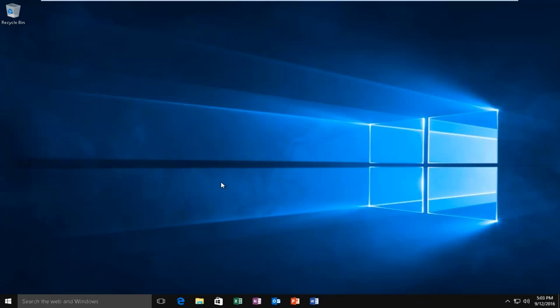Today I'm going to be showing how to enable transparency in the Start and Taskbar menus on Windows 10. This is a direct follow-up to my previous video where I show how to disable transparency.